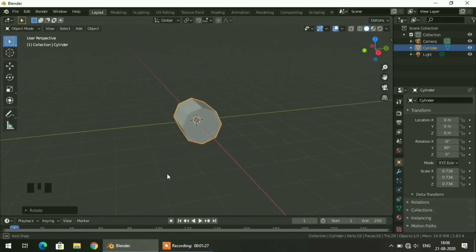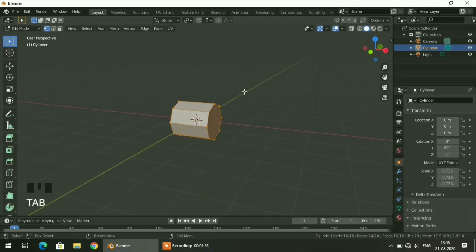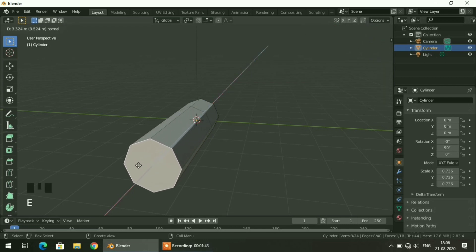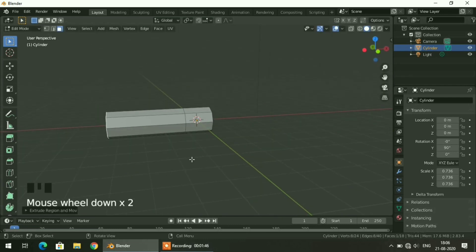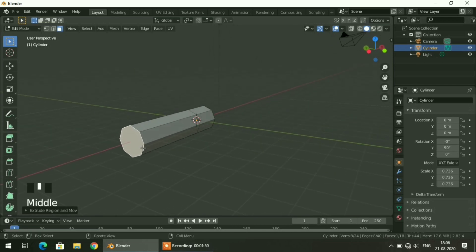Even though it doesn't look like a torch right now, it will. I will go to edit mode by pressing Tab and select face selection mode. I will select this face and extrude it. Here you can see the body of the torch is completed. Now I will design the backside part of the torch.